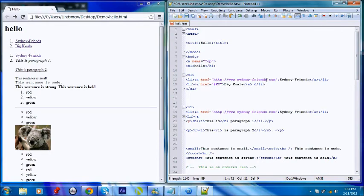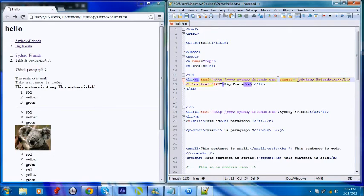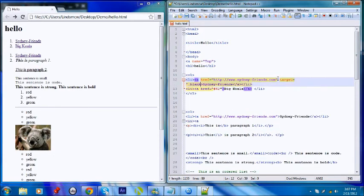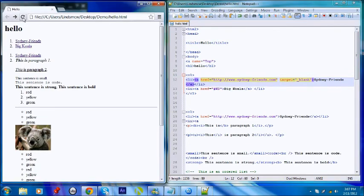And if we want to make the external link open in a new page, you have to put target equals, in quotations, underscore blank — _blank with a capital K. Alright, I'll save that and refresh. So sydneyfriends is now opening in a new window.